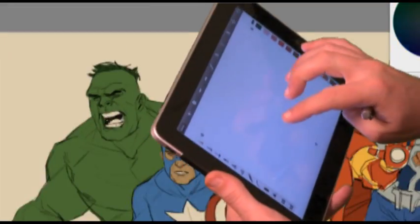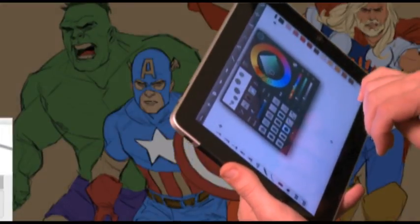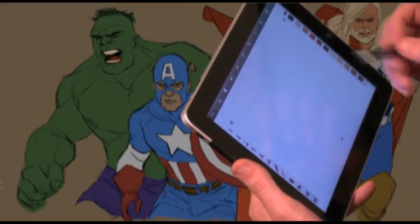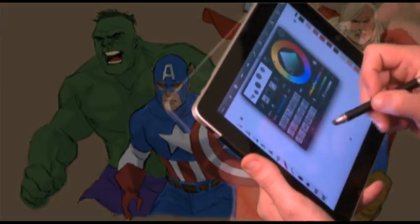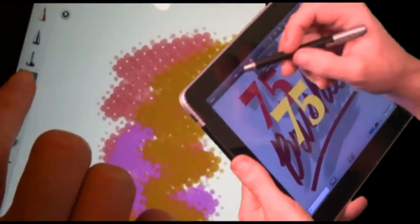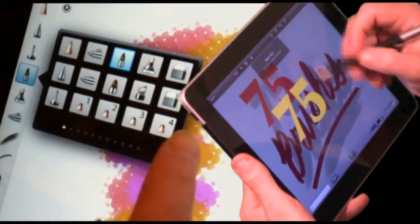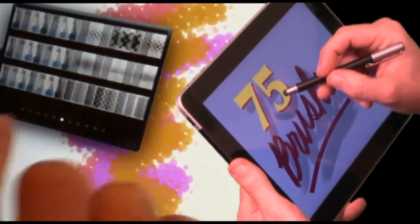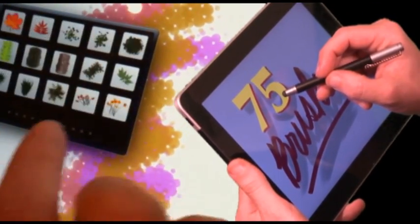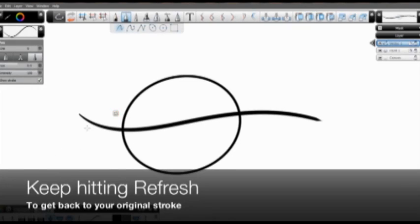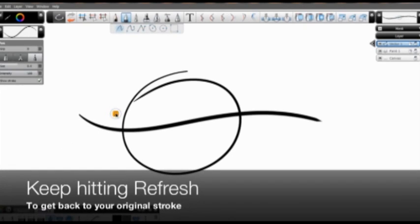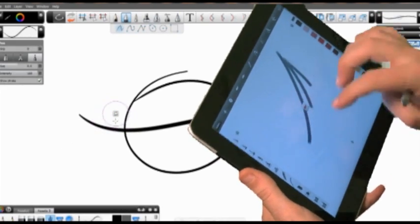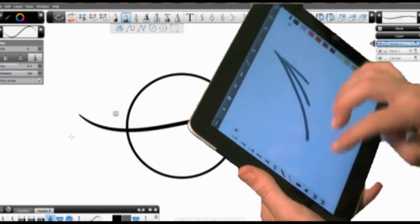Operation includes a three-finger tap for controls and a three-finger swipe for quick access. There are 75 brushes available, along with draw styles to create lines and circles, and 10 levels of undo and redo capabilities.